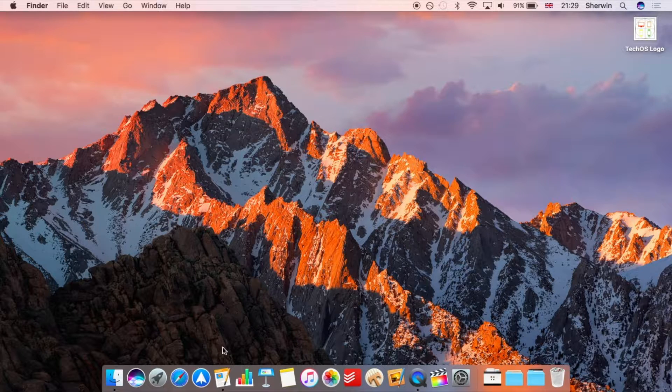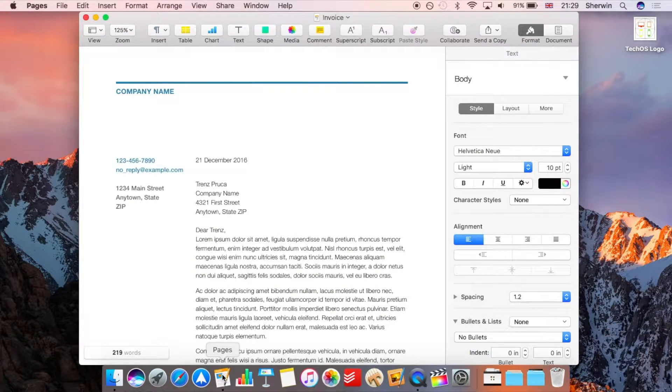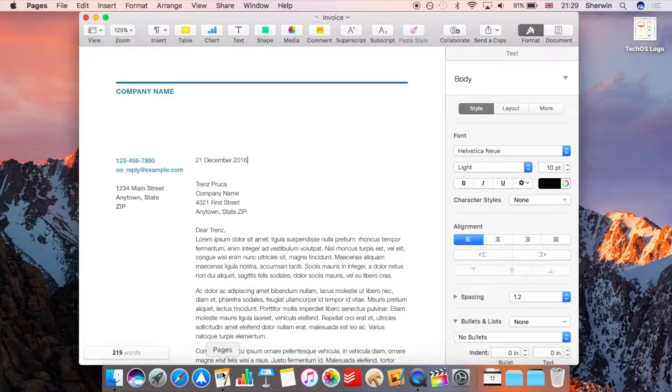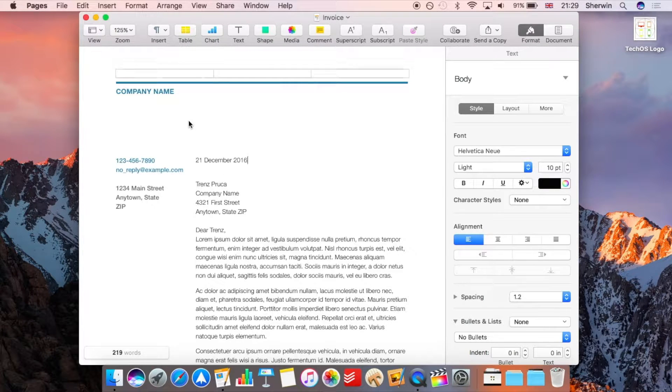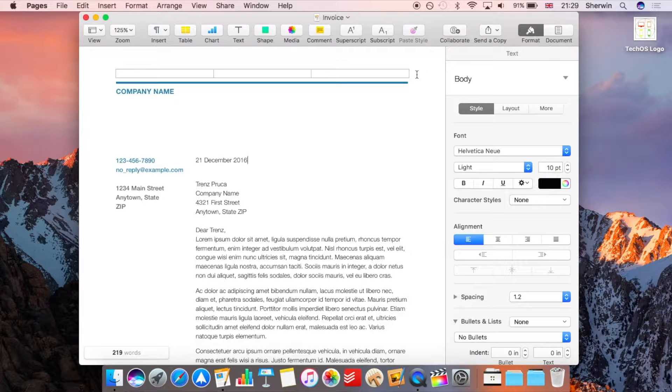But I've got a Pages document here. Now this works with any of iWork so Pages, Numbers or Keynote. So if you just open up a document, obviously I'm showing you from my Mac but the same is on iOS. It's the same sort of method of how you go about collaborating.